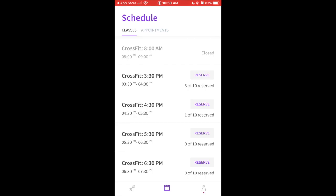If you see one that's 10 out of 10, probably it'll say, instead of reserve, it'll say join wait list. And if you can only make it to that class but you have to join the wait list, just do that. If someone cancels and you were the first one on the wait list, you'll be able to get into the class in the order that you guys join the wait list.